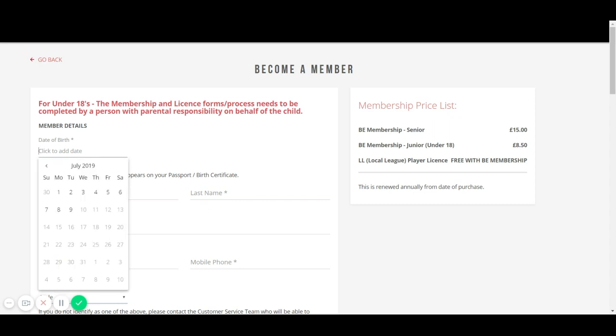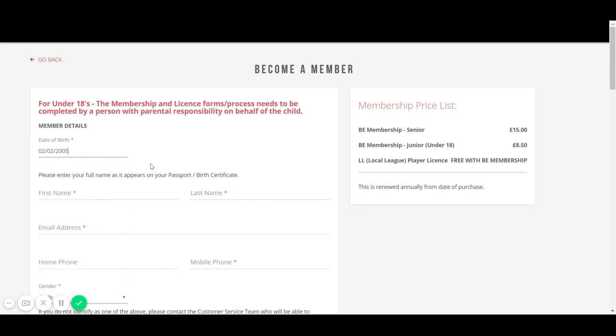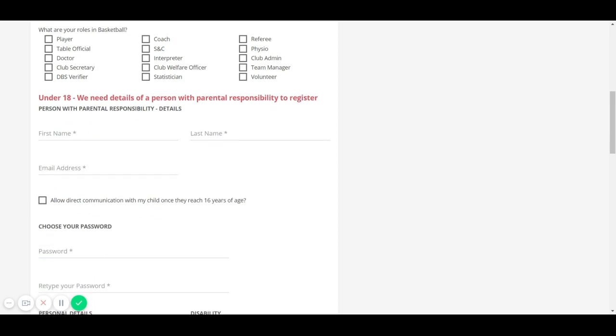When the date of birth field is completed, if the member is under 18, fields for persons with parental responsibility will automatically appear and they will need completing.